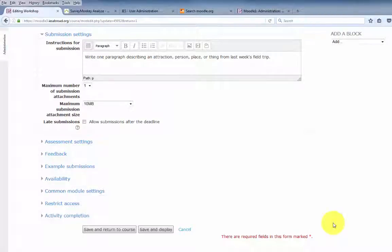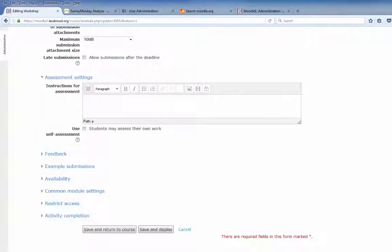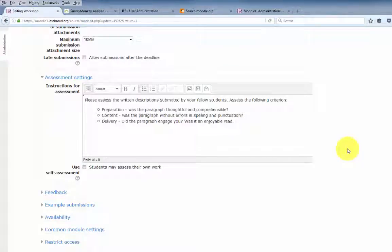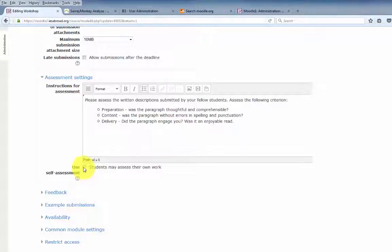After the submission settings, we have the assessment settings. These are the instructions explaining how the student should assess the work of their peers. In this case, we'll have the students assess the written description submitted by fellow students, using a list of criteria: preparation, content, and delivery. If you want students to assess their own work, click here — in this case, we won't.